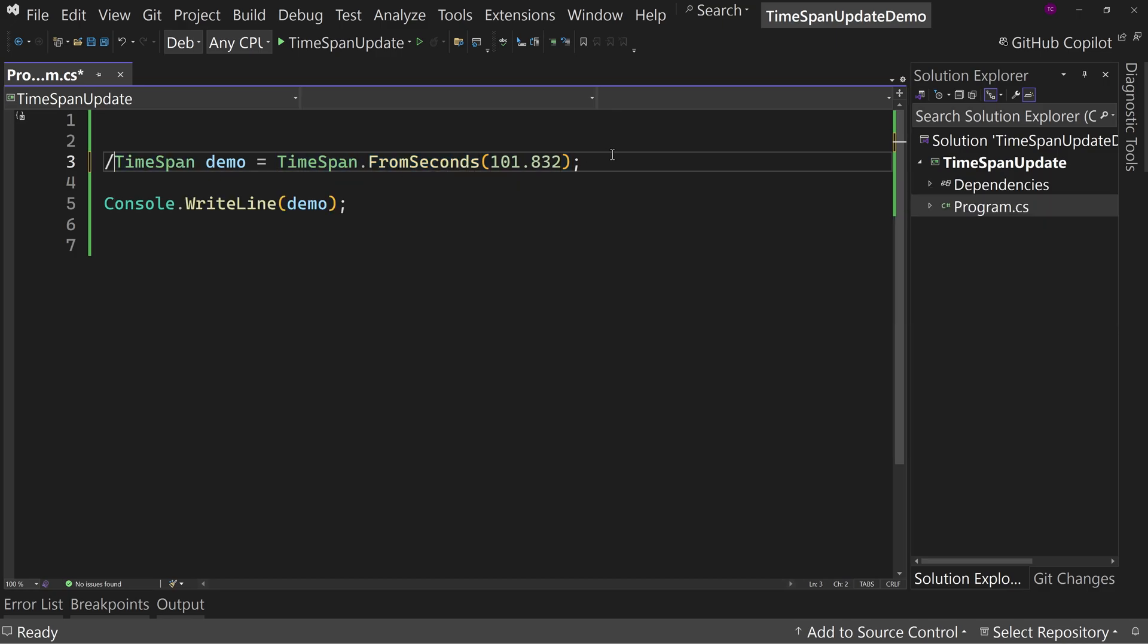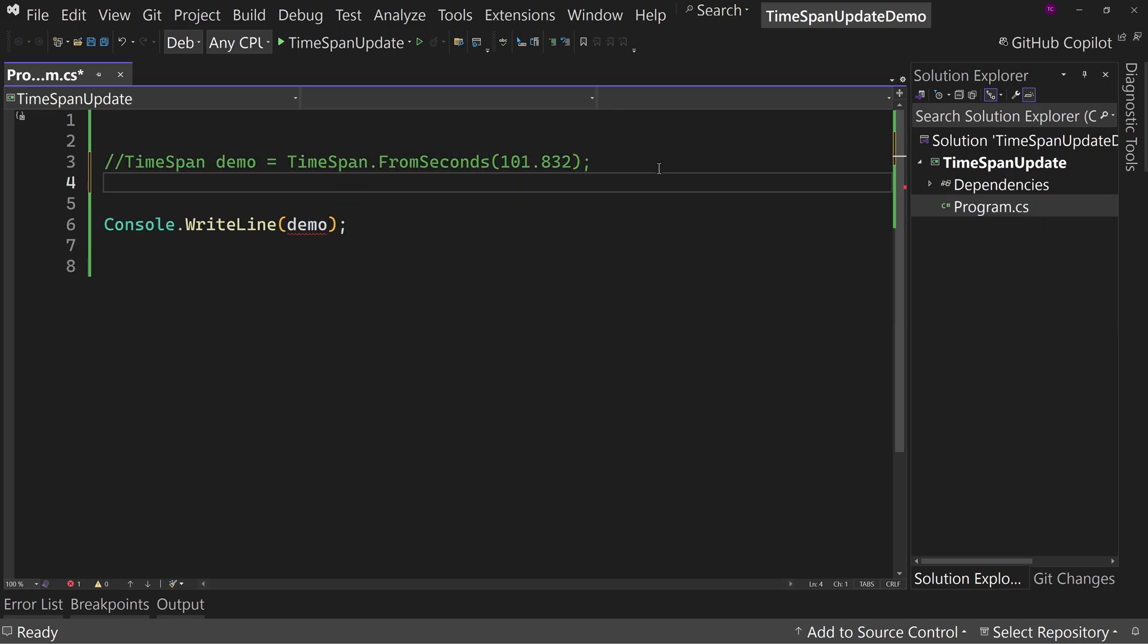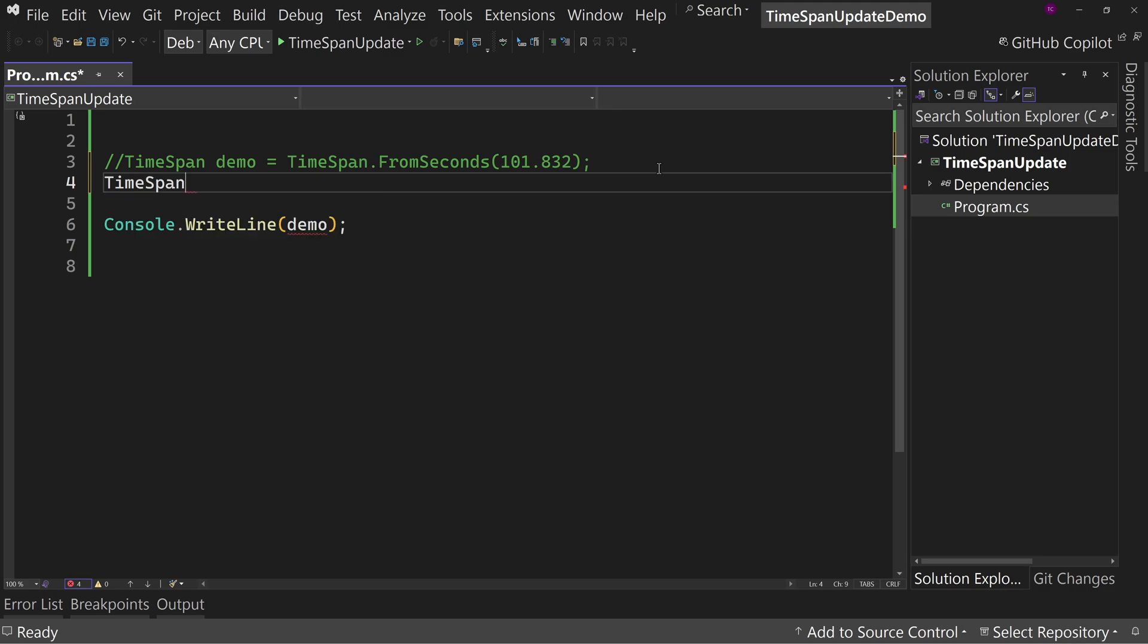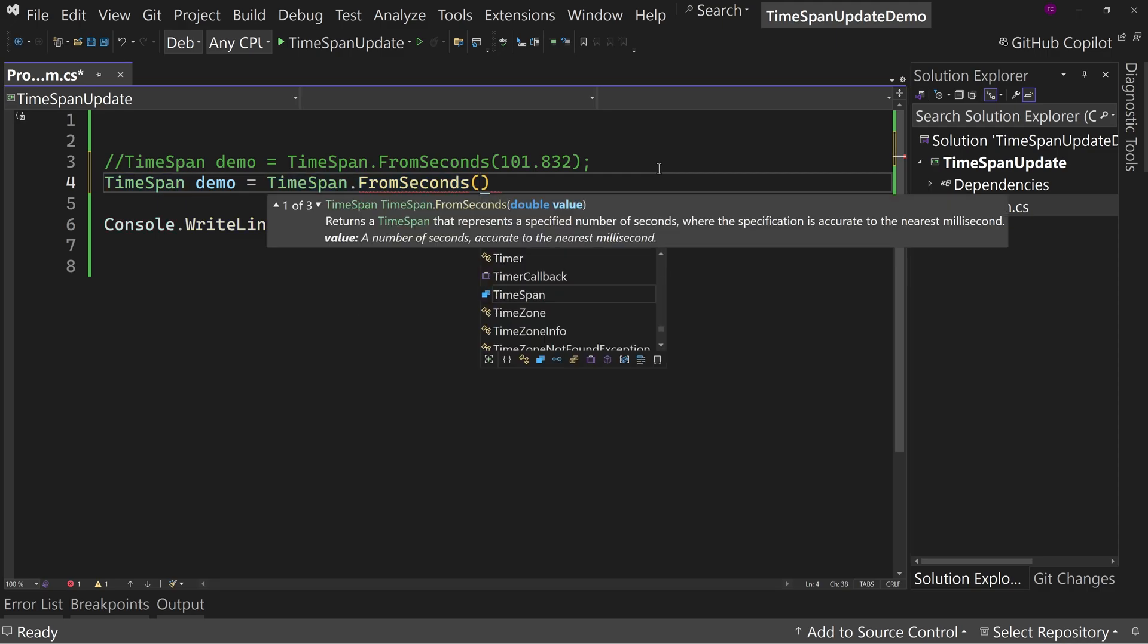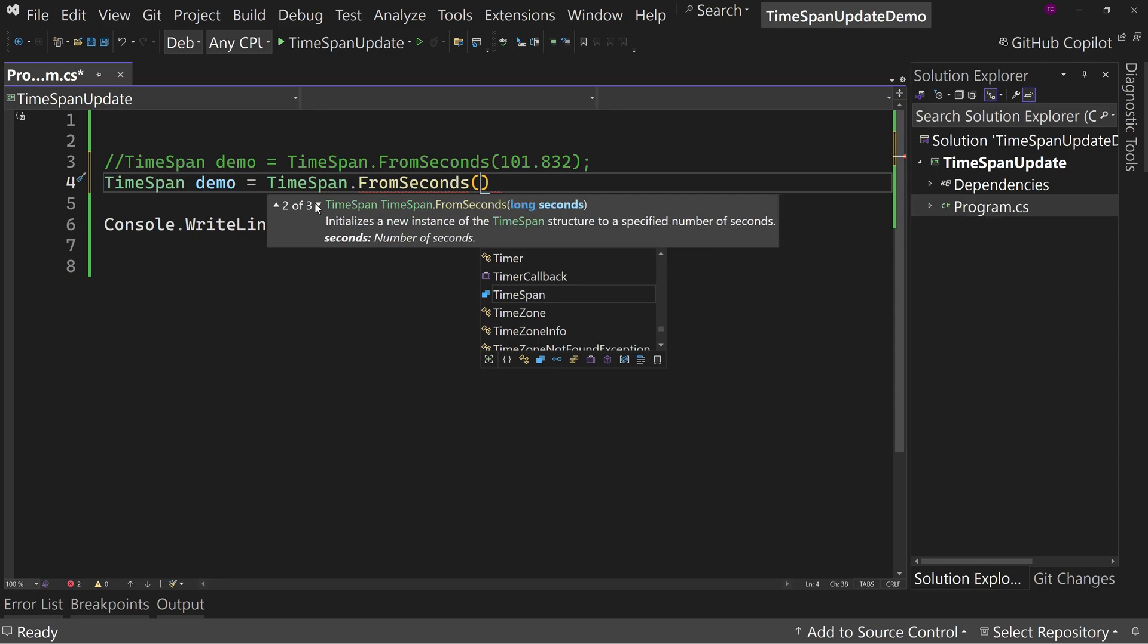So let's just comment this out and we'll put in the same thing again: TimeSpan demo2 equals TimeSpan.FromSeconds. But this time instead of double, we're going to come down to the overload, which is seconds. Notice it's a long, which is an integer type. It's a whole number. Or you can do the next one, which is long seconds, long milliseconds, and even long microseconds if you want. We're just going to put in seconds and milliseconds.